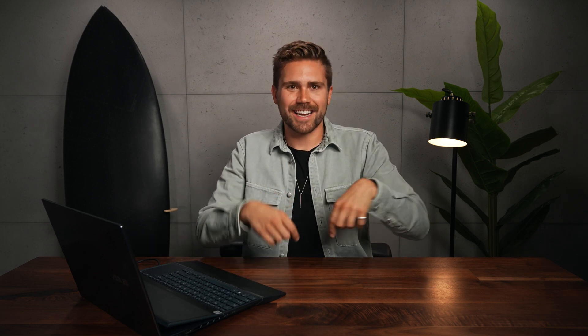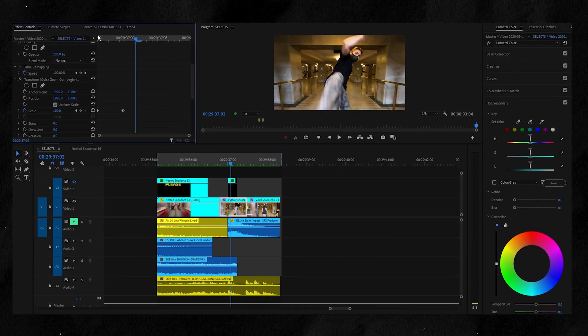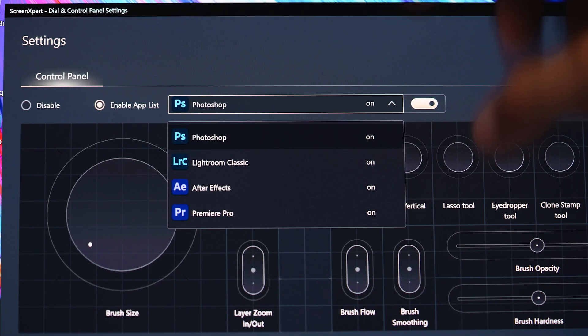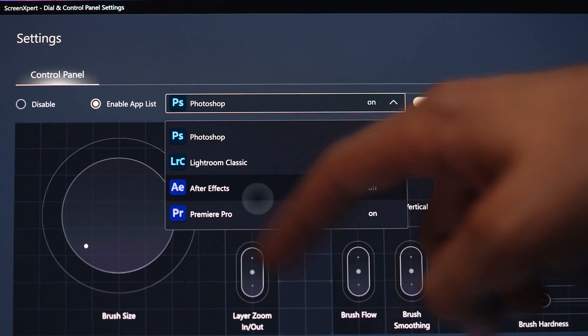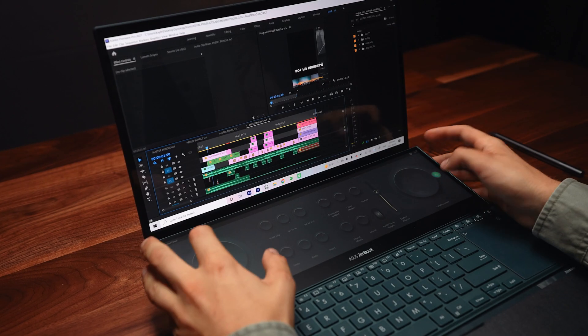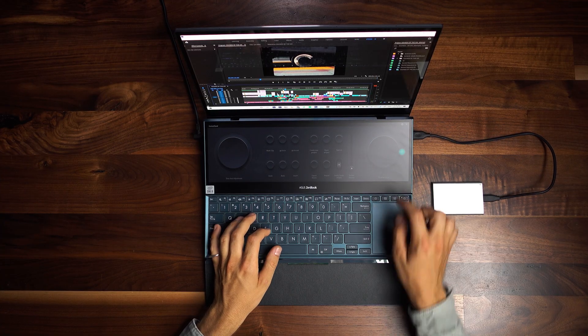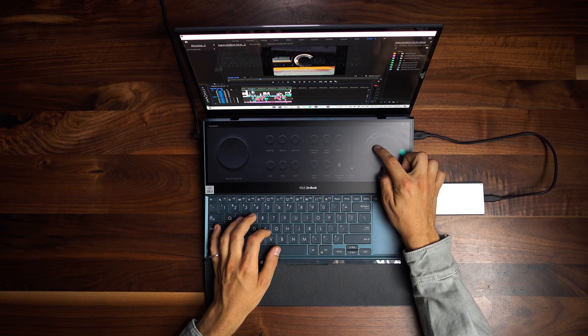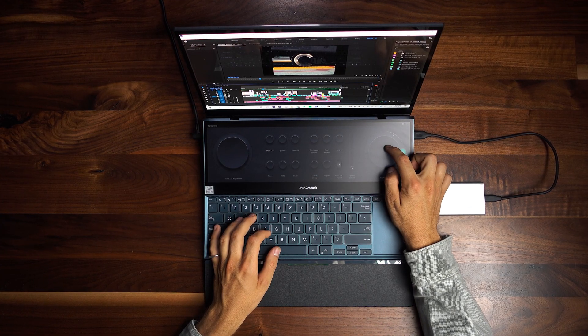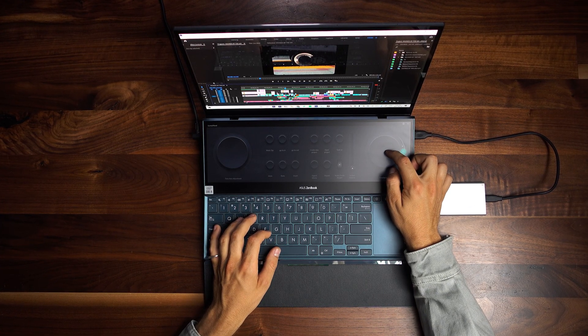From there, we'll start to add the spice to the edit — the final layer on the cake that includes graphics, sound effects, and a color grade. At this stage, we'll activate the ASUS control panel, which automatically connects to Premiere Pro and creates an awesome virtual interface. With this interface, we can dial in our edit and get more precise with our changes.